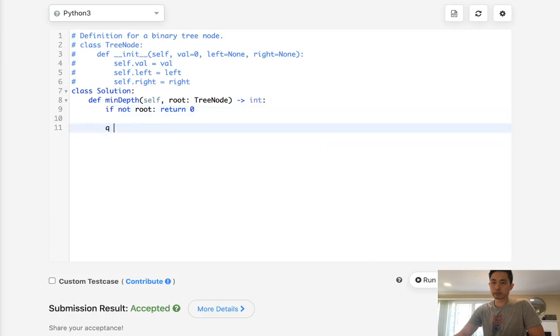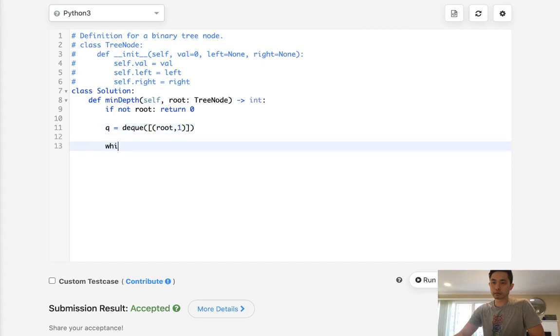So we'll still keep the if not root return zero, but what we're going to do is create a queue, and we'll add in a tuple of the root and the number one. So while there's a queue, we will first pop off a candidate as well as the number.